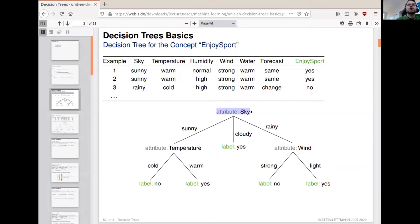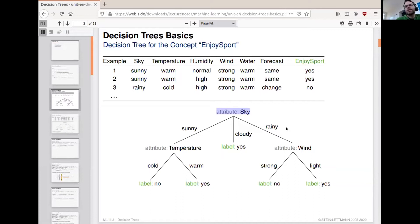It is a tree where each non-leaf node is assigned an attribute. For example, the root node of the tree is assigned the attribute sky. Each edge leading out from the root node or an inner node corresponds to the different values that the sky attribute can take. In our case, sky has the domain: sunny, cloudy, and rainy.